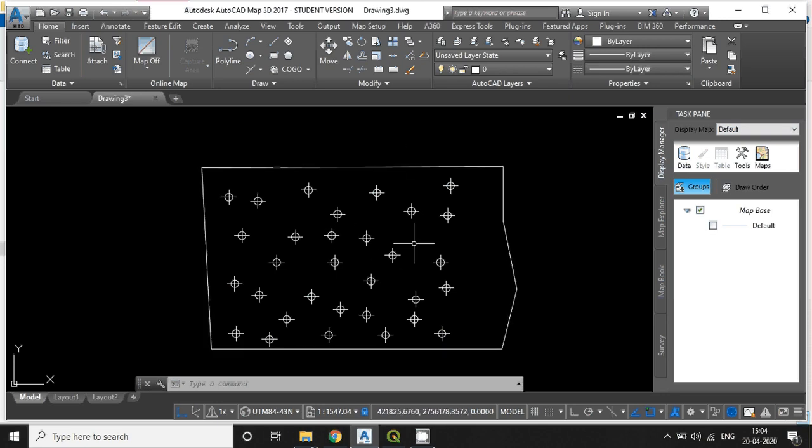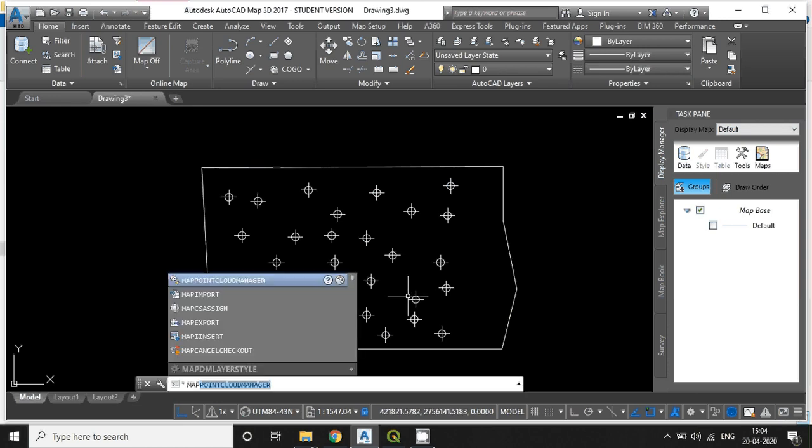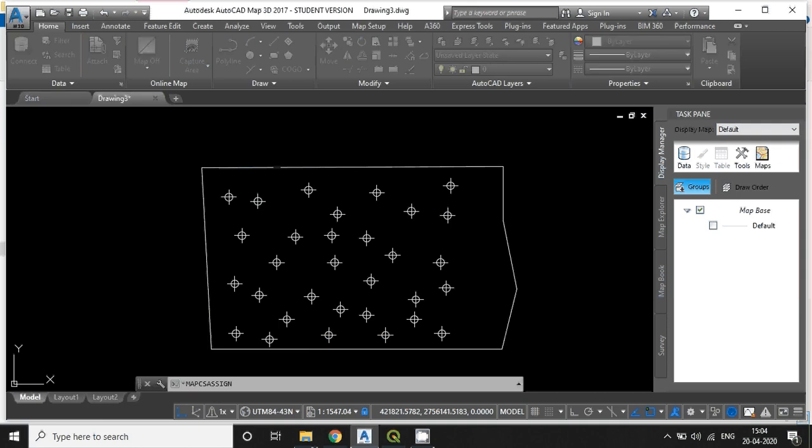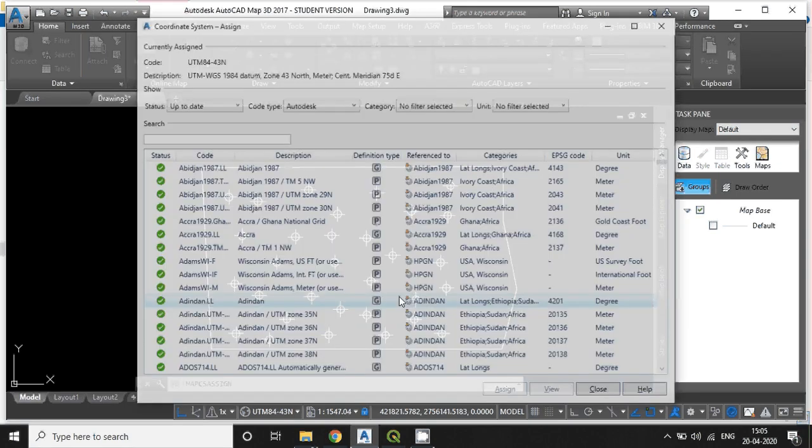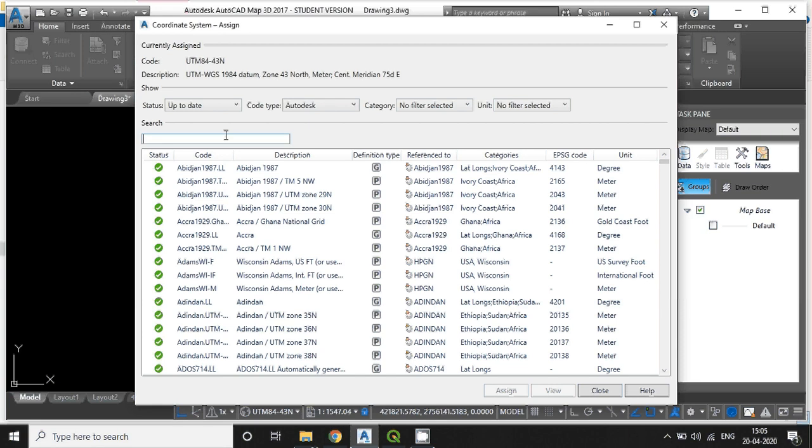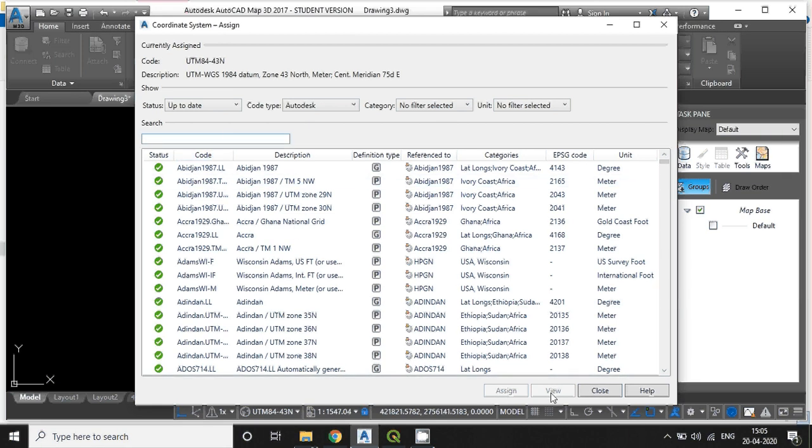Before exporting into shapefile format, first you need to assign the coordinate system of existing features by typing the command mapcassign. You can search the coordinate system here and after searching it, select and assign the coordinate system.